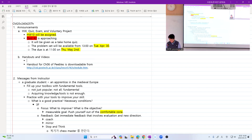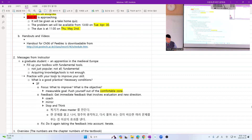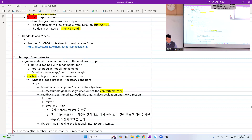A handout for Chapter 7 of Peebles is now downloadable from the class web page. These days I am emphasizing these messages: as a graduate student, you must have your own toolbox and you have to practice with this toolbox to have a very improved skill, otherwise the toolbox is useless. Whenever you practice, the most important thing is three apps: Focus, Feedback, and Fix — and you iterate these three steps.